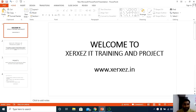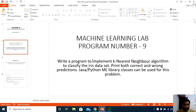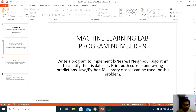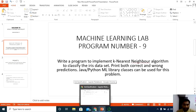Hello, greetings from Zerzak's IT Training and Projects. In this video I'm going to explain another machine learning lab program called classification of Iris data using the K-Nearest Neighbor algorithm. This is the ninth program for students pursuing their Bachelor of Engineering under VTU University. The problem statement is: write a program to implement the K-Nearest Neighbor algorithm to classify the Iris data and print both correct and wrong predictions, using Java or Python ML libraries.